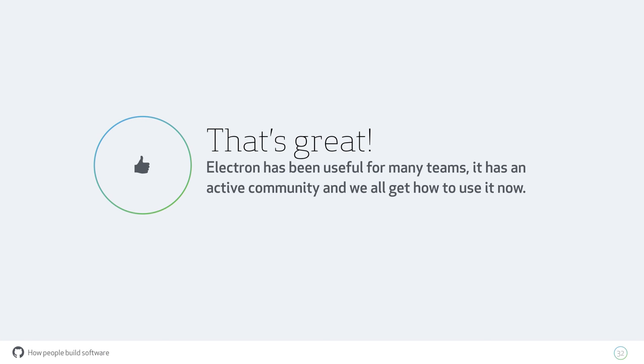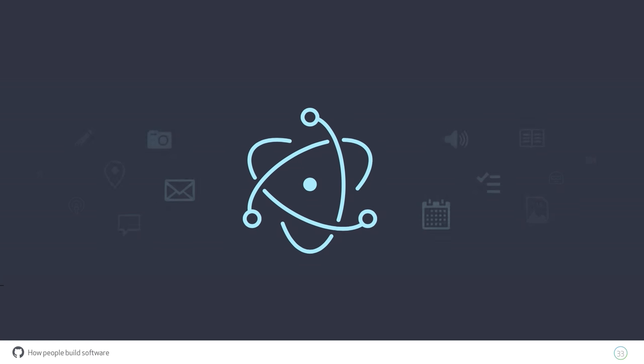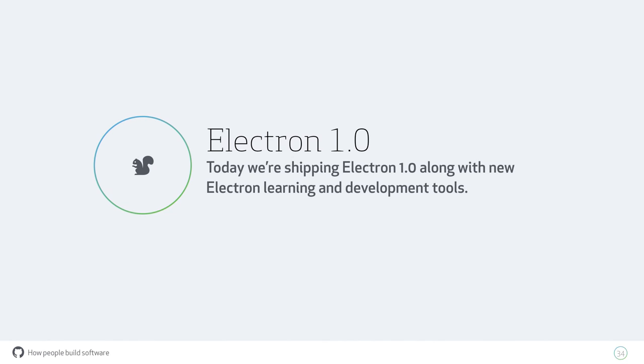The main exciting thing that we're all here for is that today we released our 1.0 of Electron. Not only is it just a 1.0 API, but we're building tools to make building Electron apps easier, because we really want Electron to be approachable. We really feel like a desktop app is easier than you think. If you can build a website, you can build a desktop app. We want to make getting going with Electron as easy as possible.